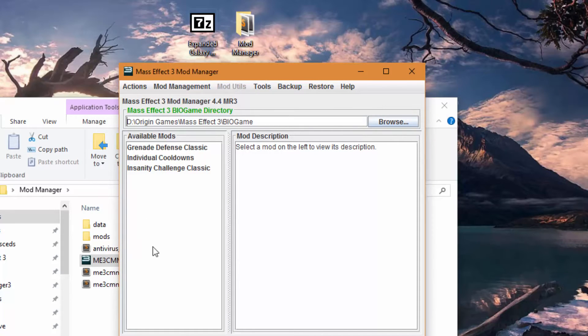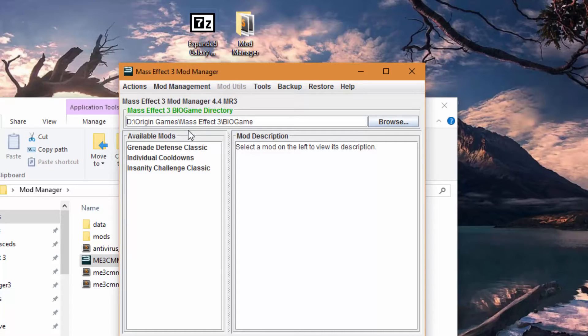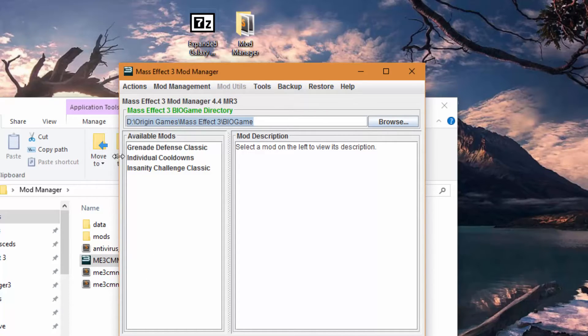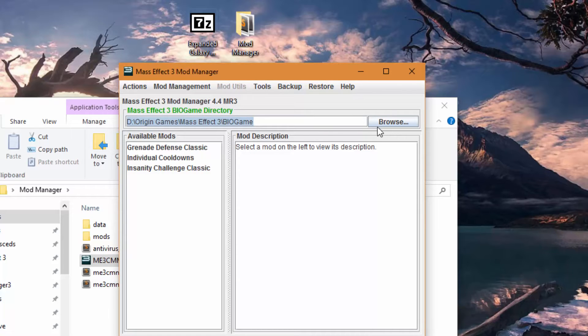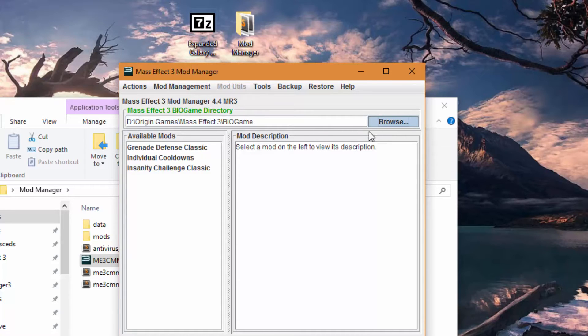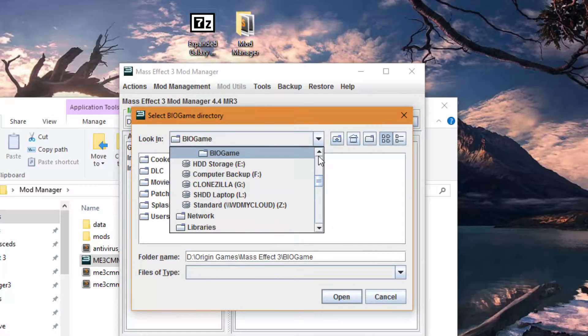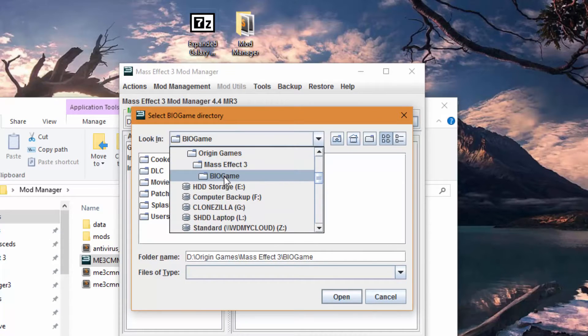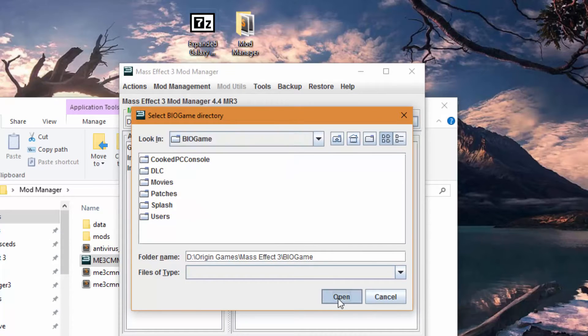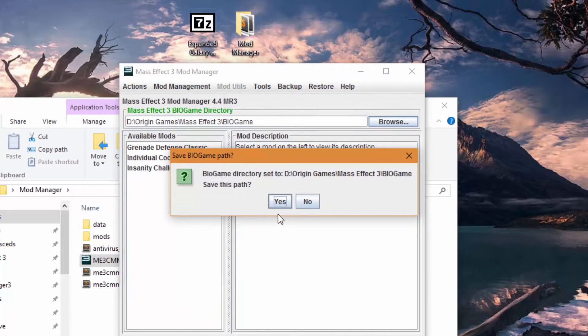So once you open it up you'll have a bunch of stuff start downloading. You'll have three mods here on the left. For the most part this should already be set. If it's green it's good. Otherwise you have to browse and you have to find your Mass Effect 3 directory and select the bio game folder and hit open and hit yes.